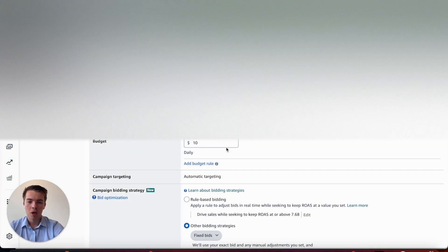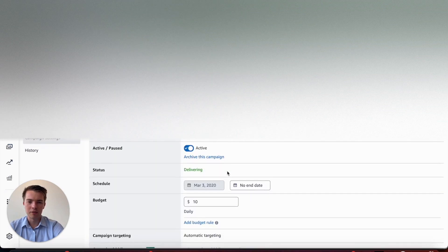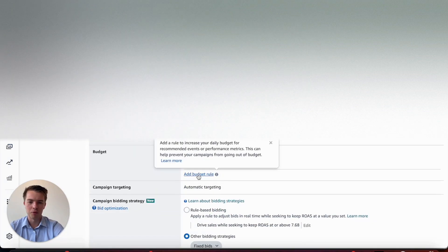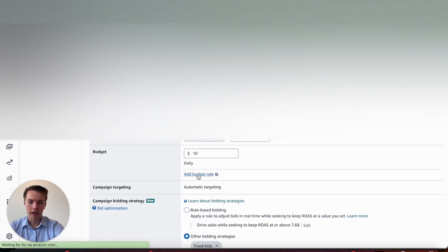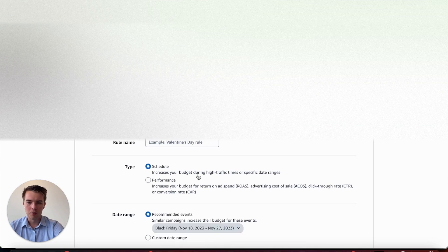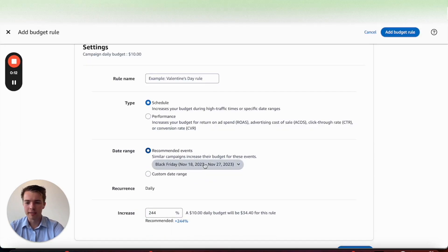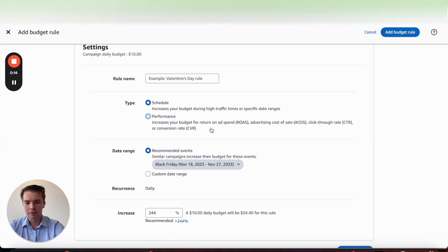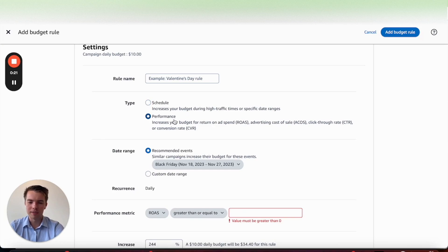When setting this up on Amazon, it's quite simple. All you need to do is go into the individual campaign you want to set this up for, hit 'Add Budget Rule,' and once you're in you'll be able to set it as you see fit. You're going to have two options: schedule your increase or performance increase.